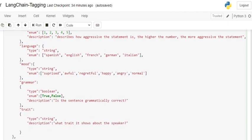The third one is grammar. Here you can see the type is not string or integer, it's boolean. You can use different data types. Enum is true and false, and the description is: is the sentence grammatically correct?